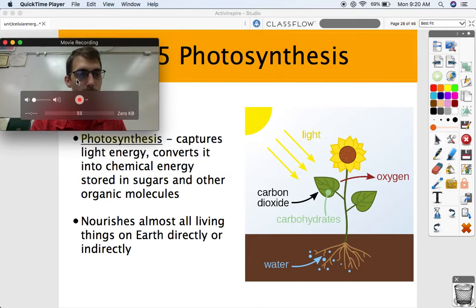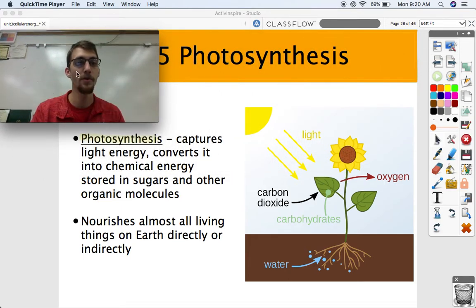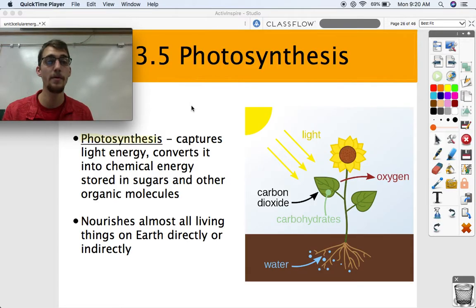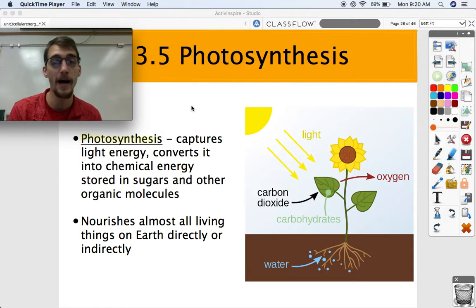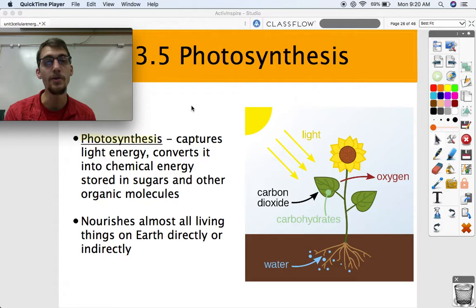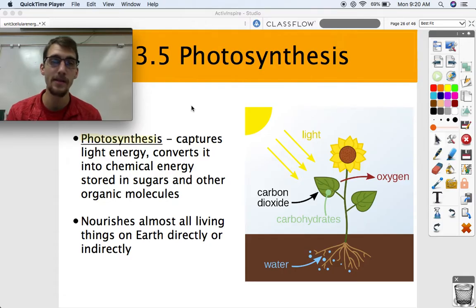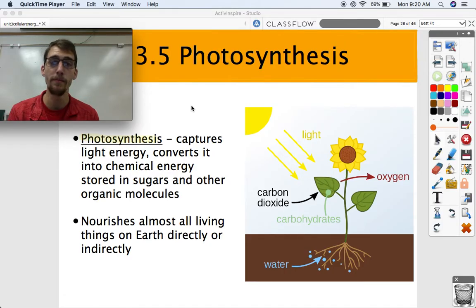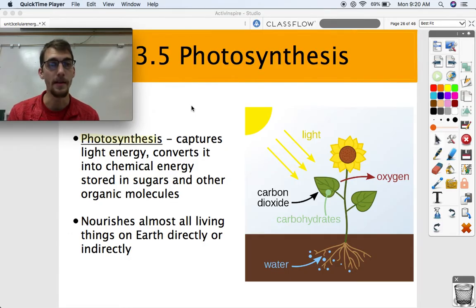Hi everybody, it is your AP Bio teacher, Mr. Poser. Today we are getting into one of the biggest topics of all of AP Biology, which is topic 3.5, photosynthesis. We continue our third unit on cellular energetics by discussing probably the most important reaction of all living things that we know of, which is photosynthesis.